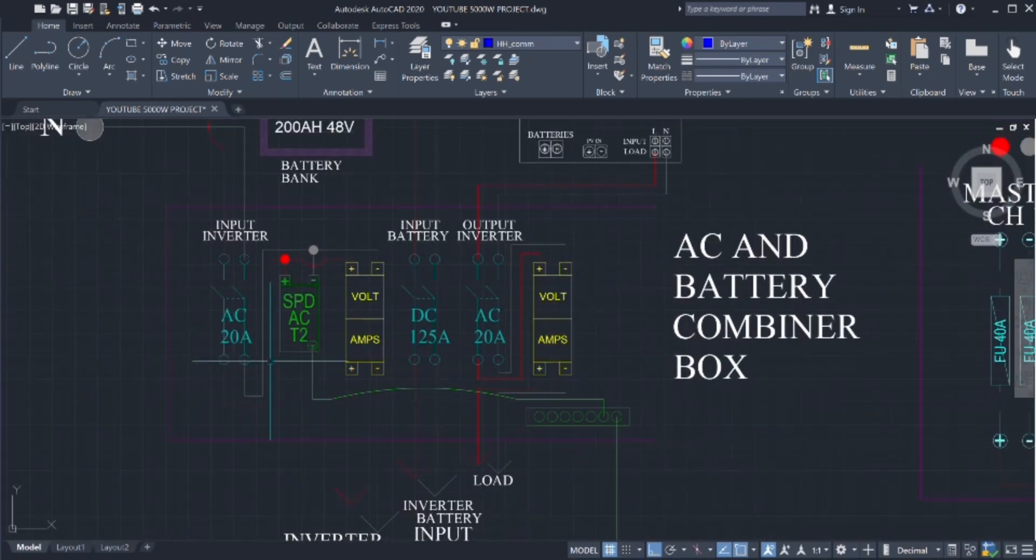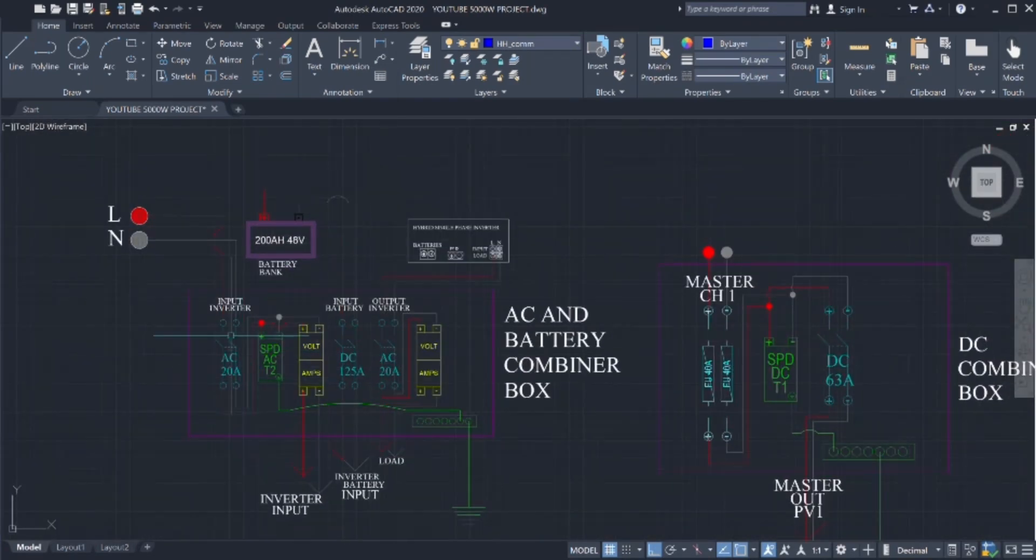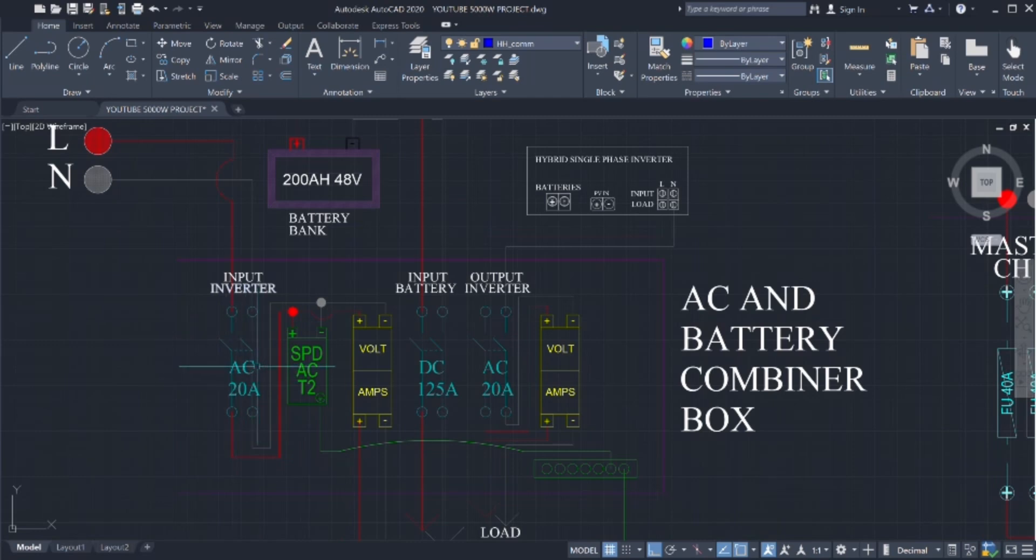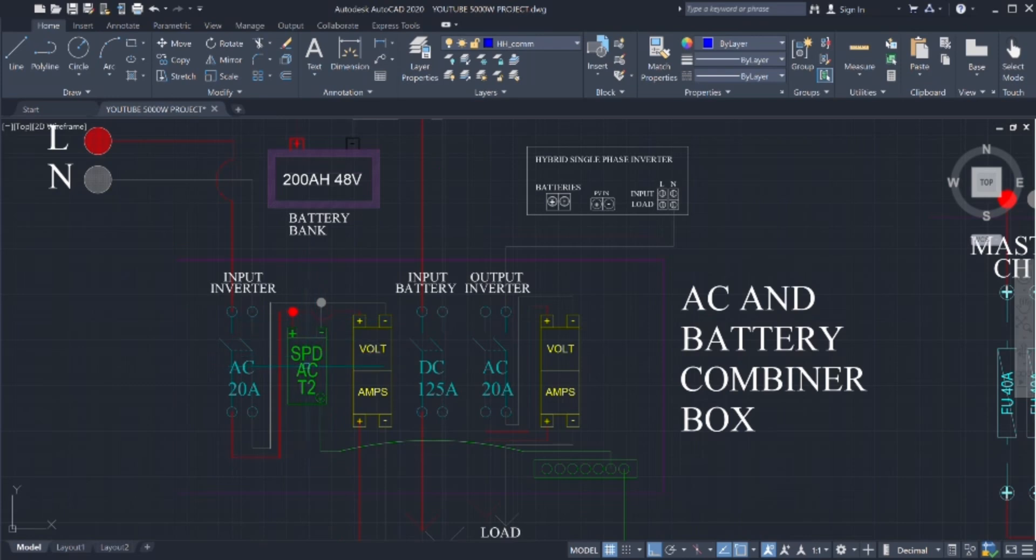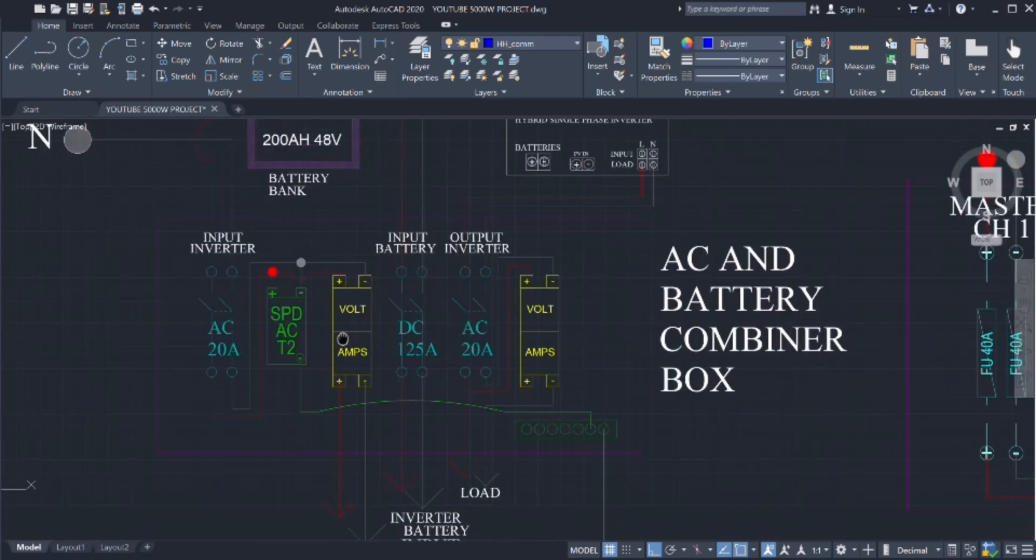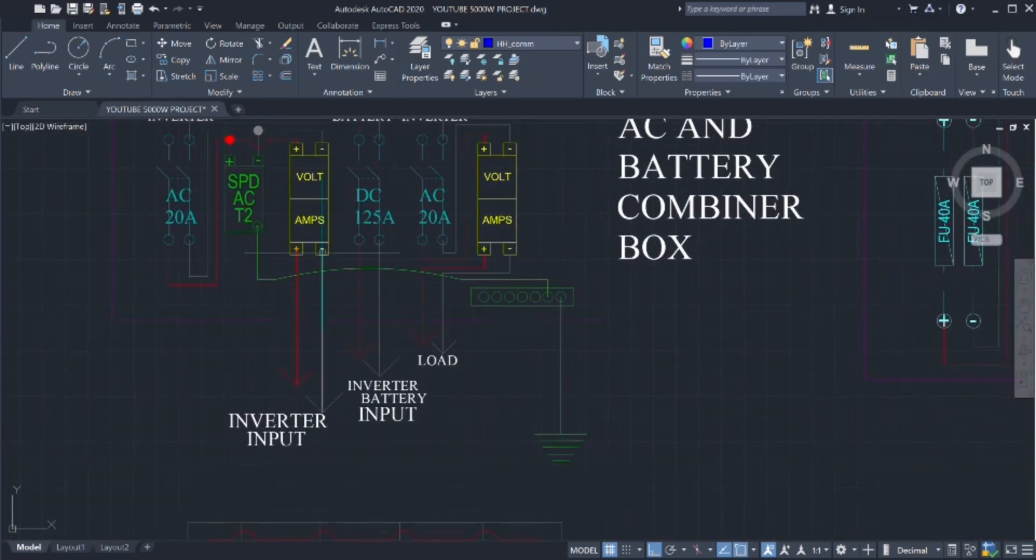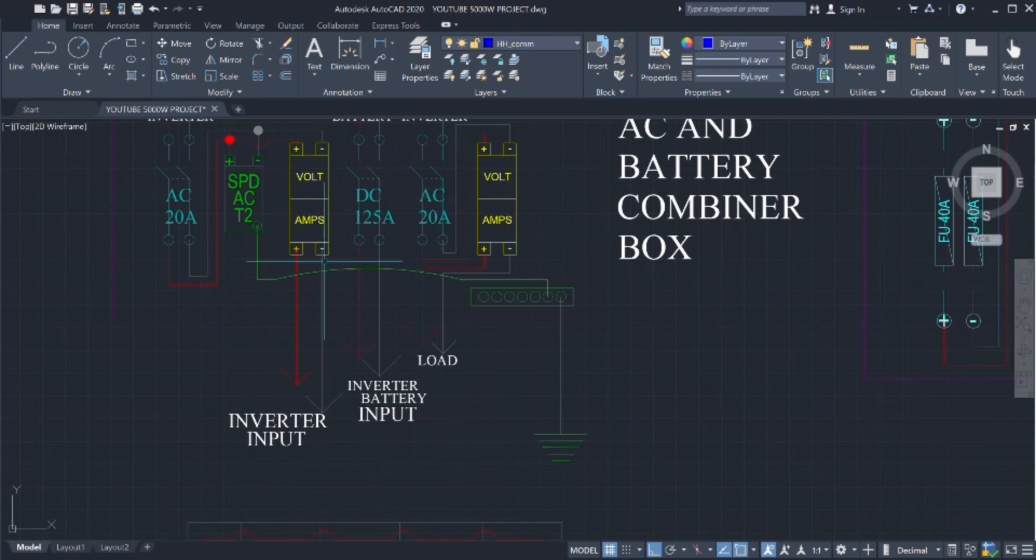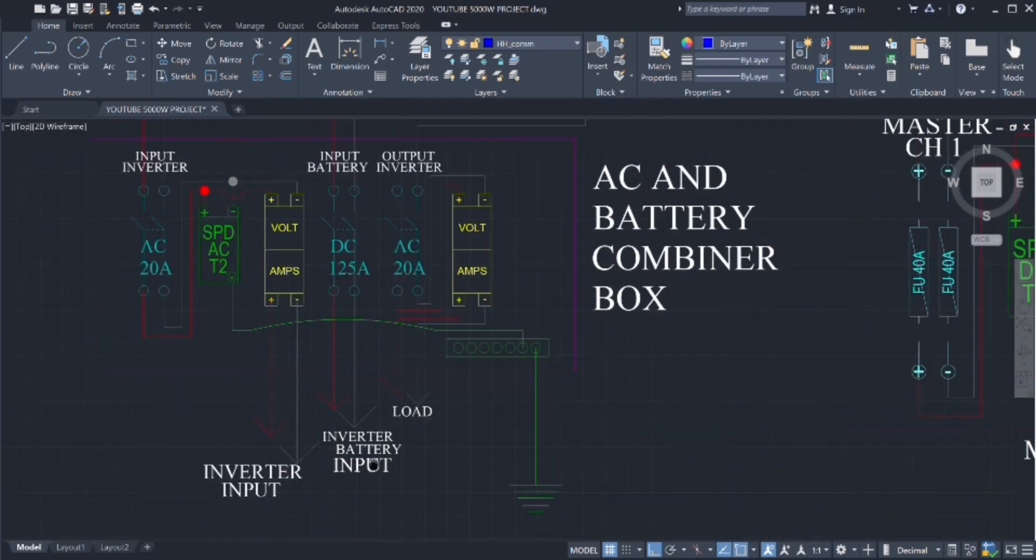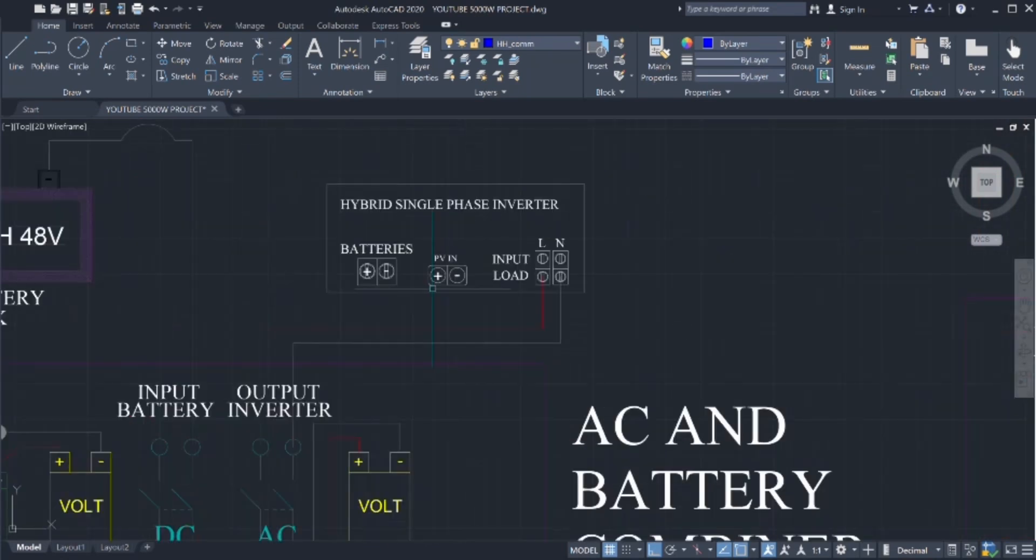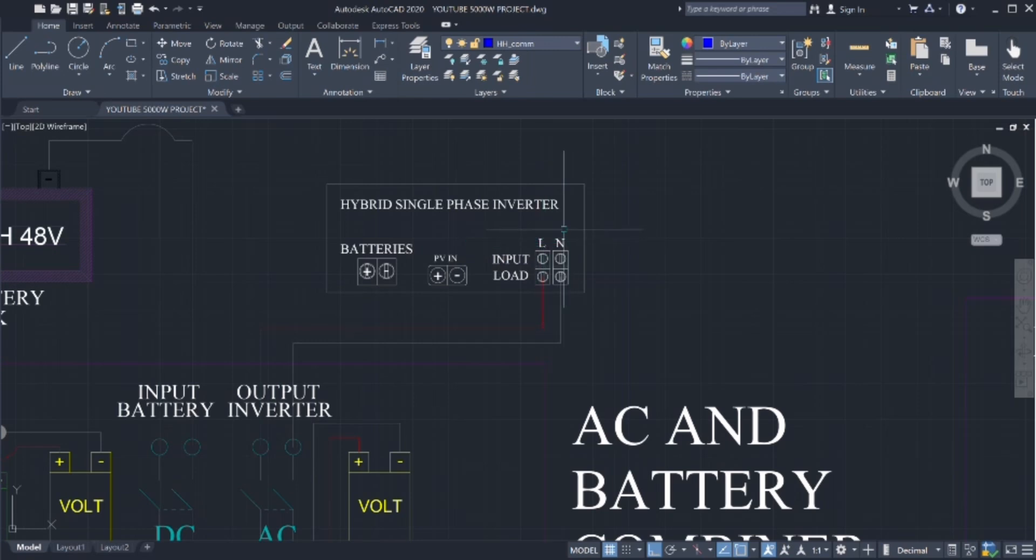Here we have AC breaker, 20 amps coming from the utility grid input, line and neutral, connecting it from the bottom to the top of the SPD, positive and negative. Junction box to the volt amps meter, and then positive and negative to the inverter input from the utility. From the breaker to the input on the inverter, line and neutral.